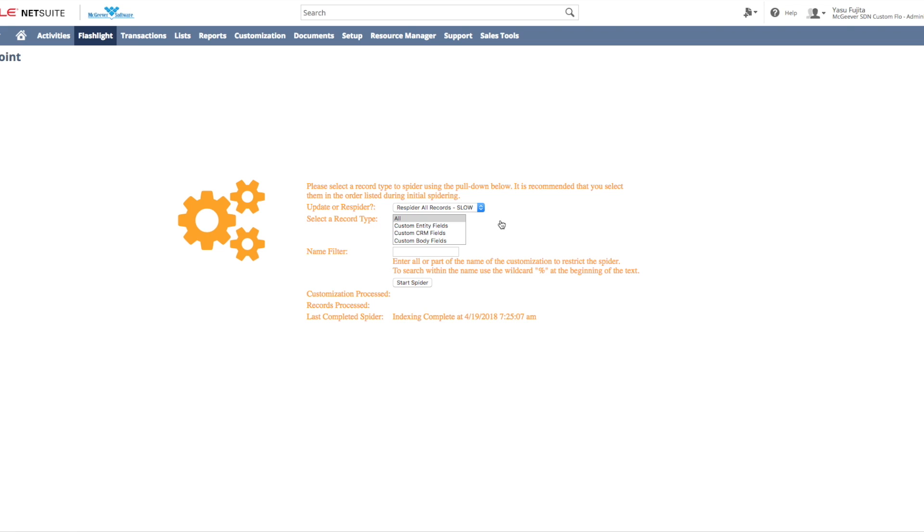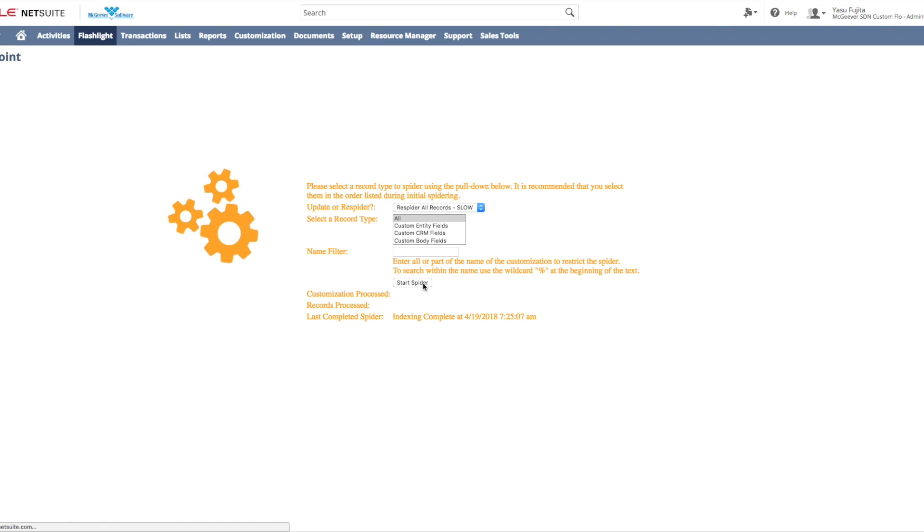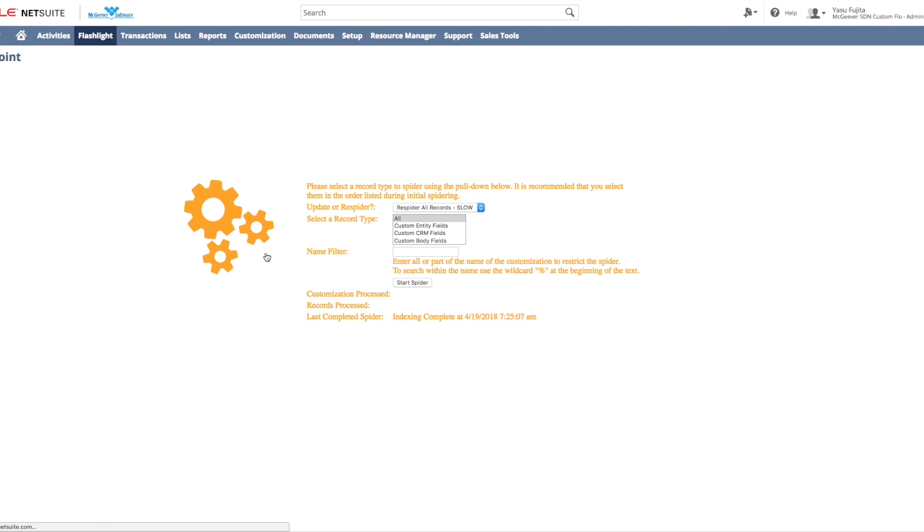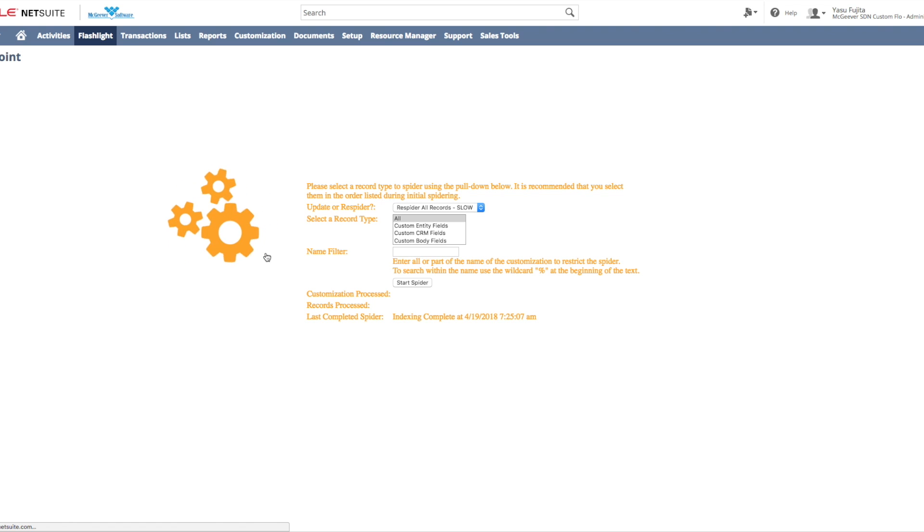Before you kick off your spider, please note that you need to keep this window open until these gears stop spinning and you'll see a note at the bottom indicating that the indexing is complete. This also means that you can't switch out of your admin role while the gears are spinning. If you do, that's not a problem. You'll receive an alert that you just need to start the spider process again.